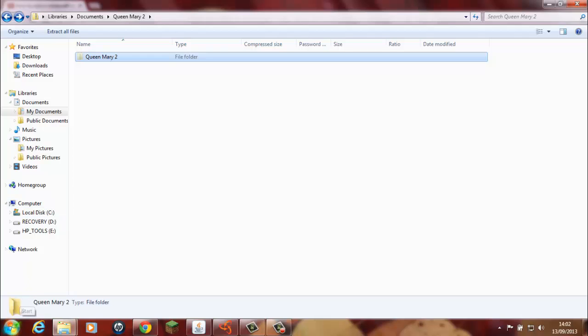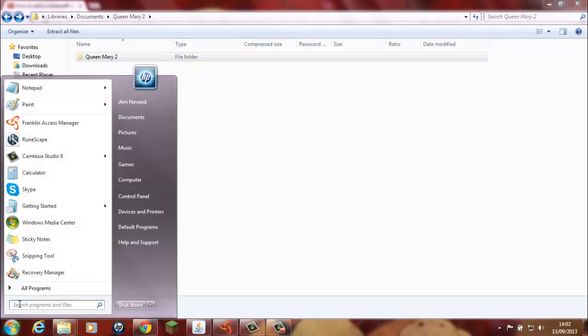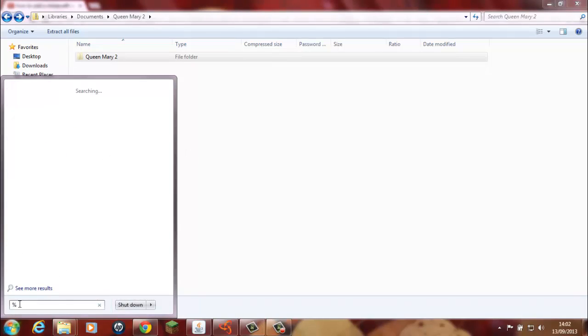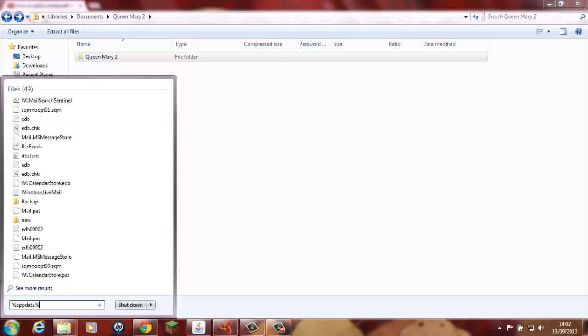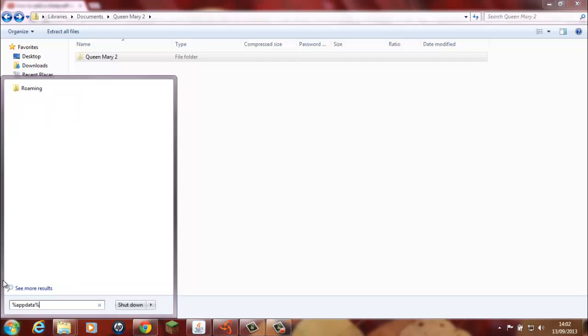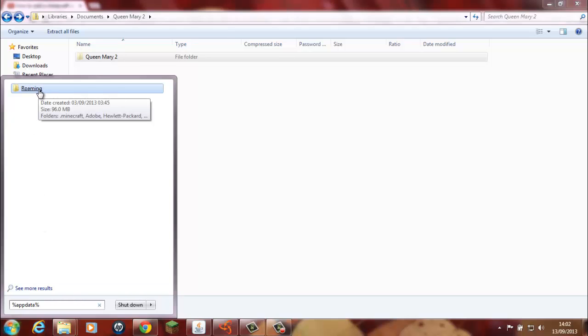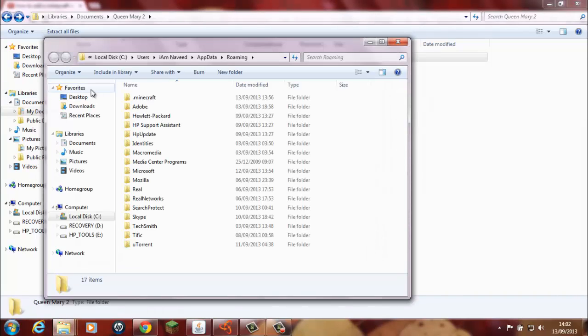Now go to your start button and in here you write percent appdata percent. Then this roaming file will come. You click on that and you'll see that there is here a dot Minecraft.